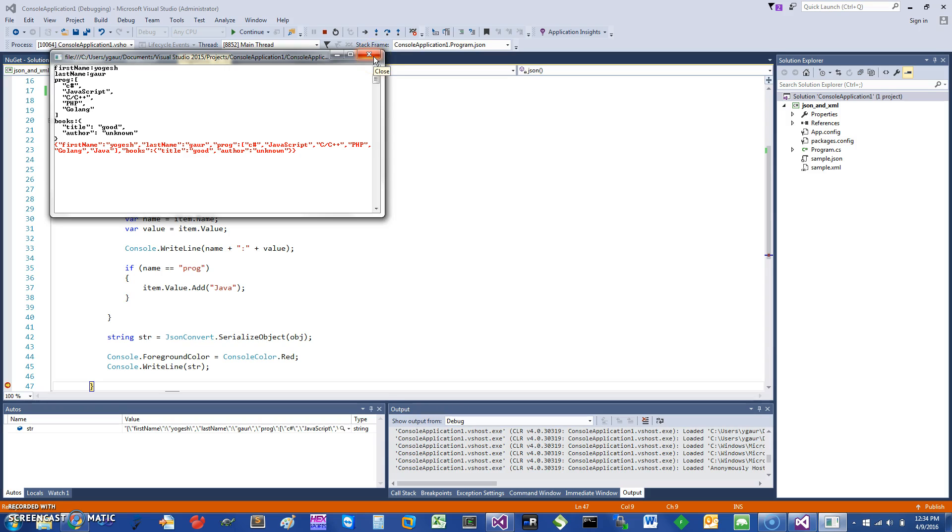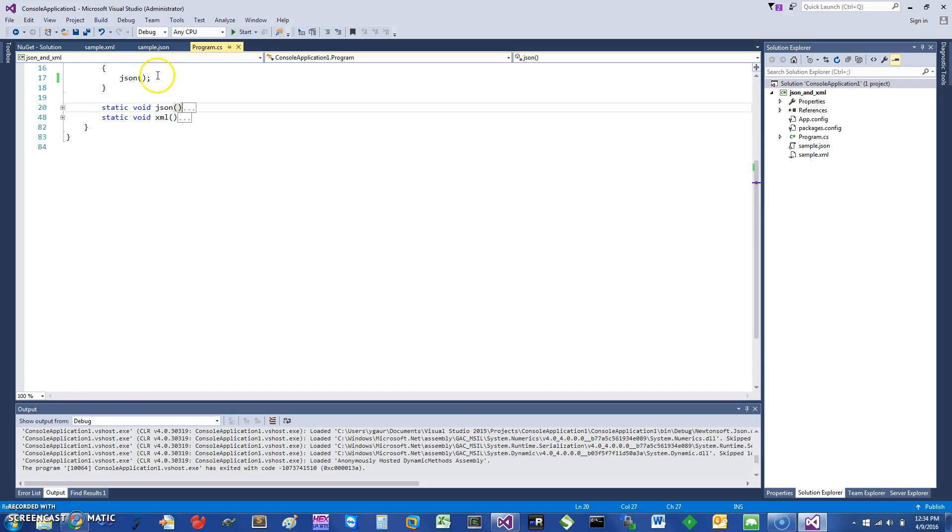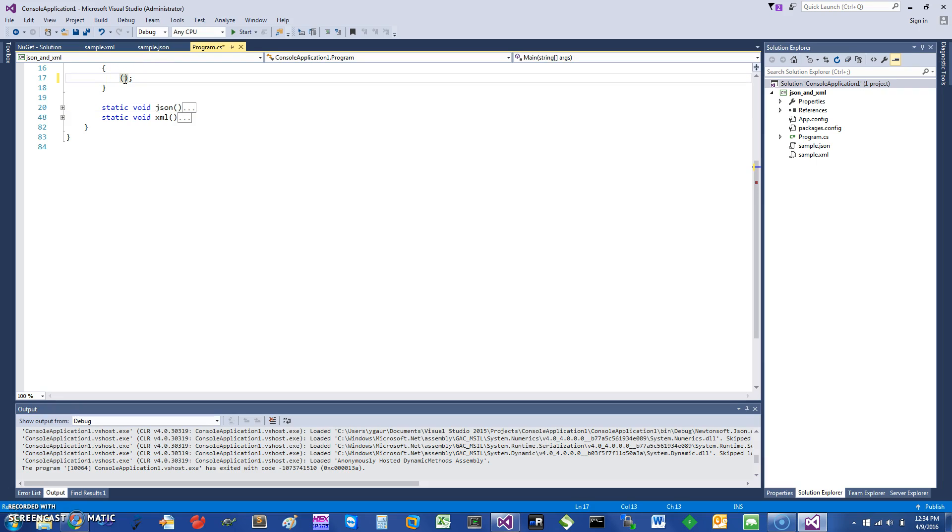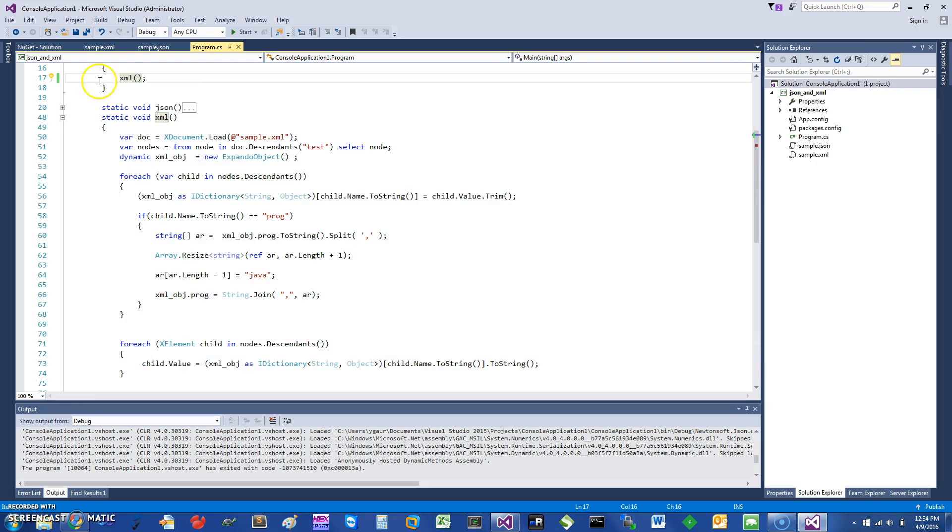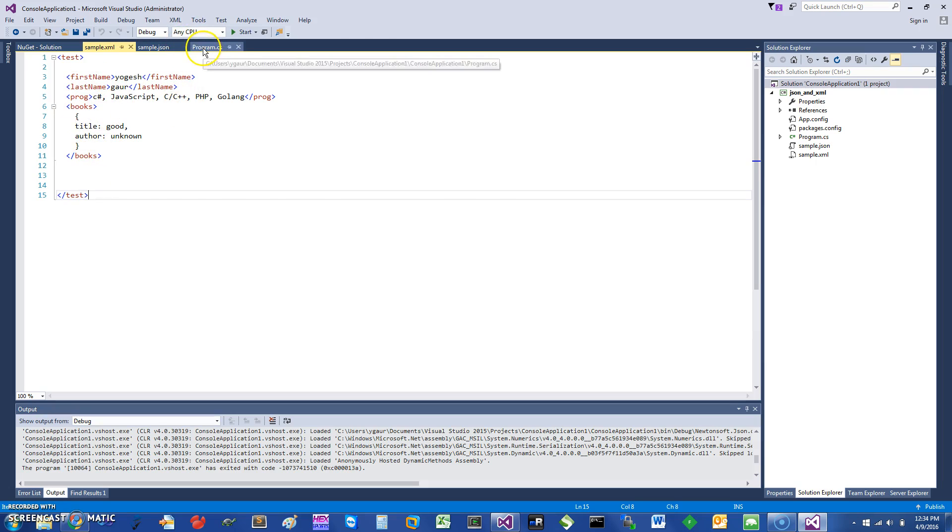That was one example. Let me look at another example that I want to show you. Instead of JSON, we will do XML, something similar but with XML. Let me show you the XML file. The XML file is pretty similar—I just added the programming as just the strings. You can see that it doesn't have Java in it: first name, last name, books, and all that.